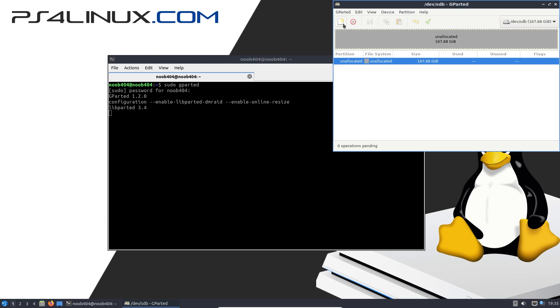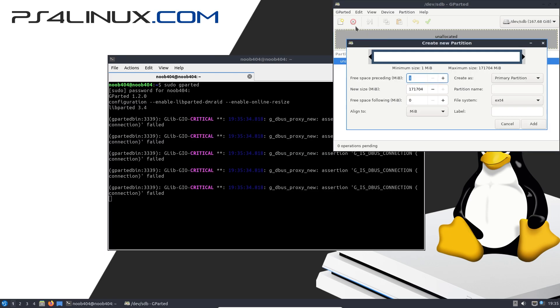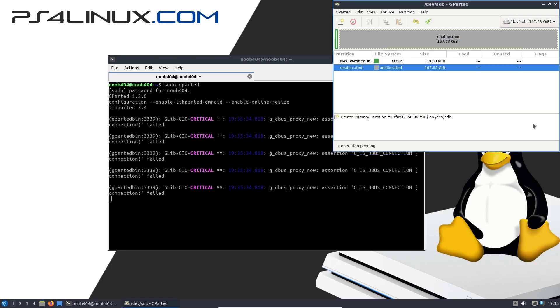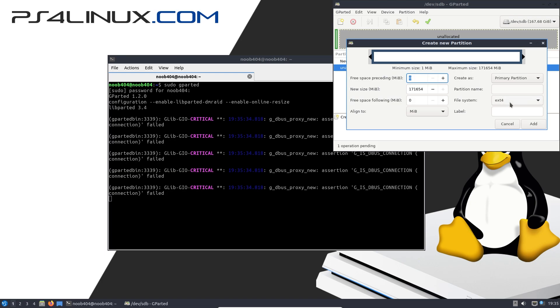Making sure that this unallocated space is highlighted, I'm going to click on this and then I'm going to change the file system to FAT32 and change this number to 50. So I'm basically allotting 50 MB to this FAT32 drive. And then I'm going to click on Add.